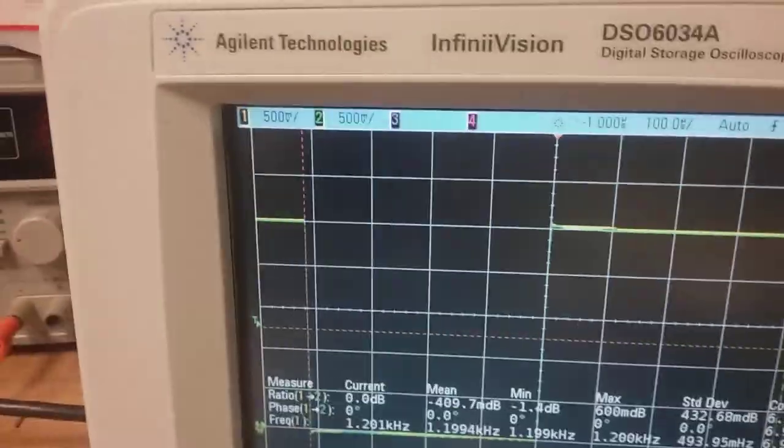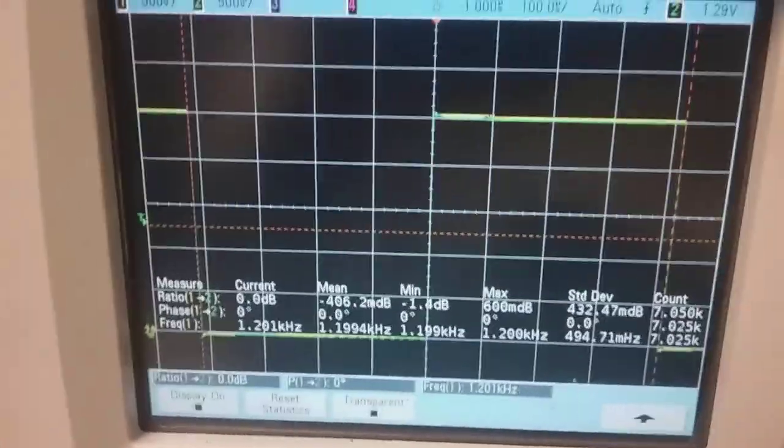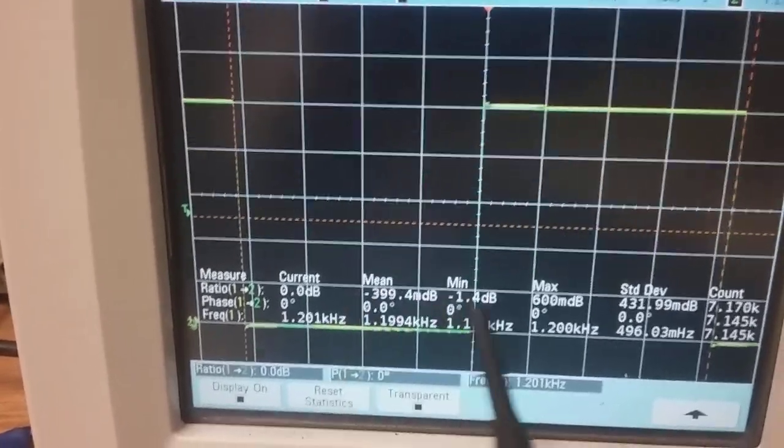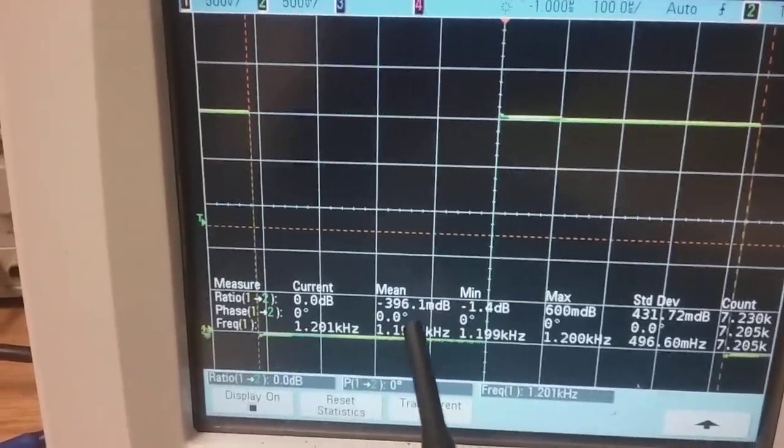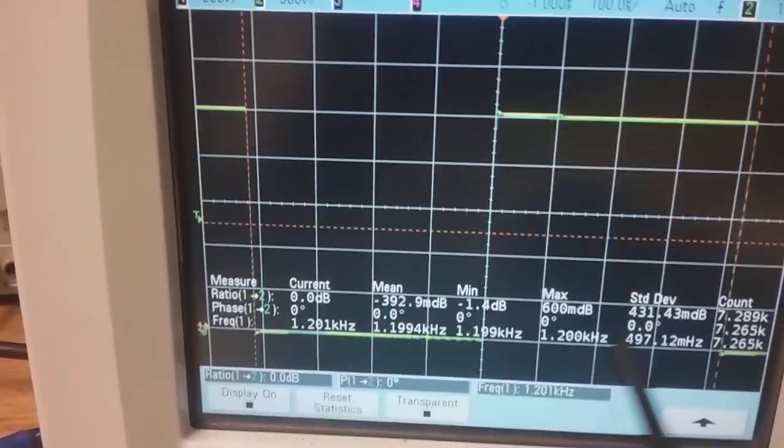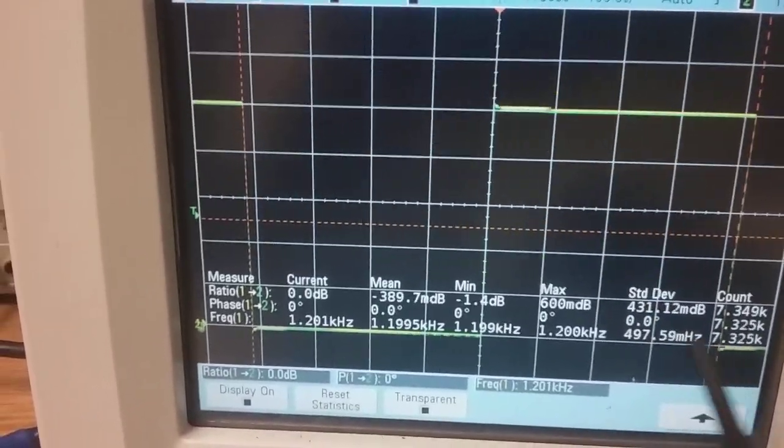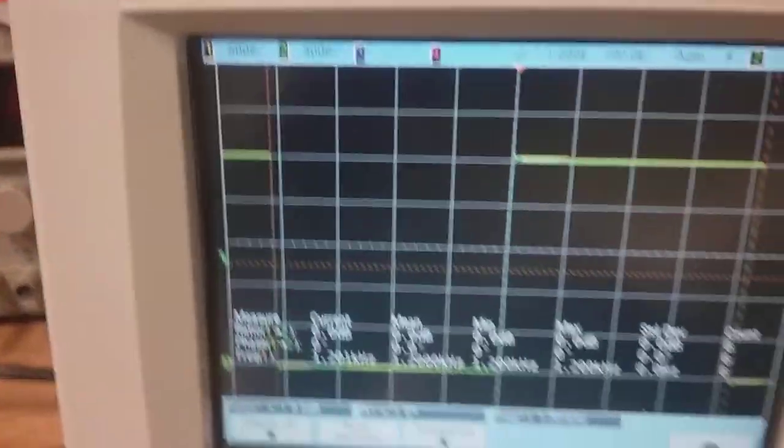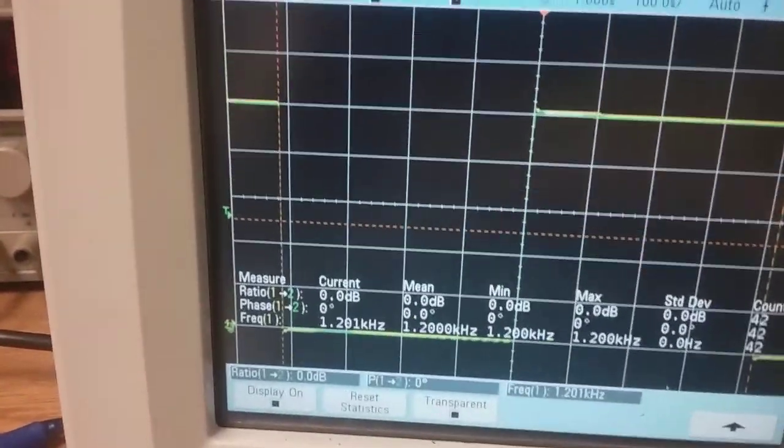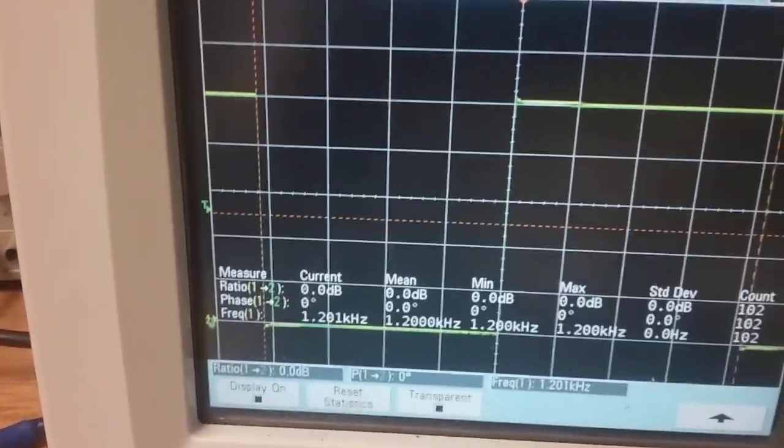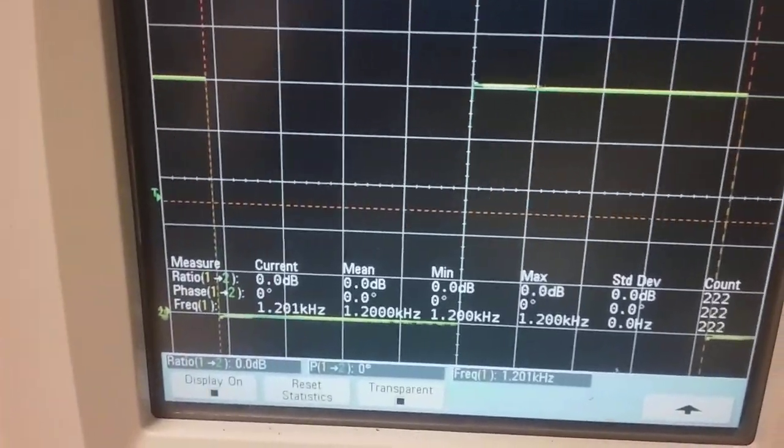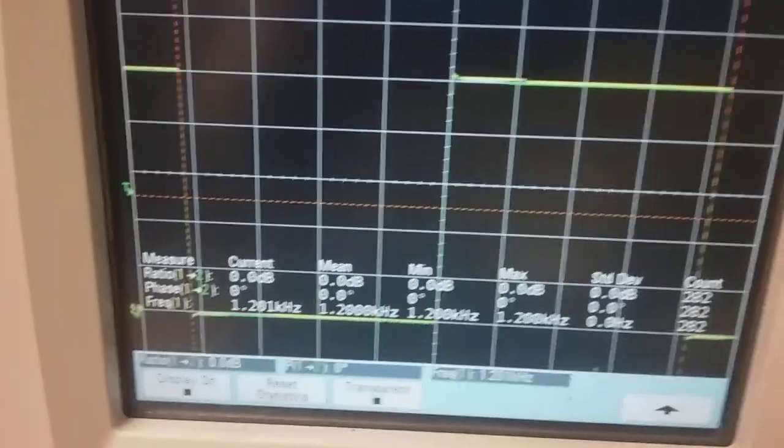So with statistics, because it's keeping track of everything, it gives you the mean measurement, the standard deviation. What I can do is just reset that and it's measuring zero phase and zero dB.